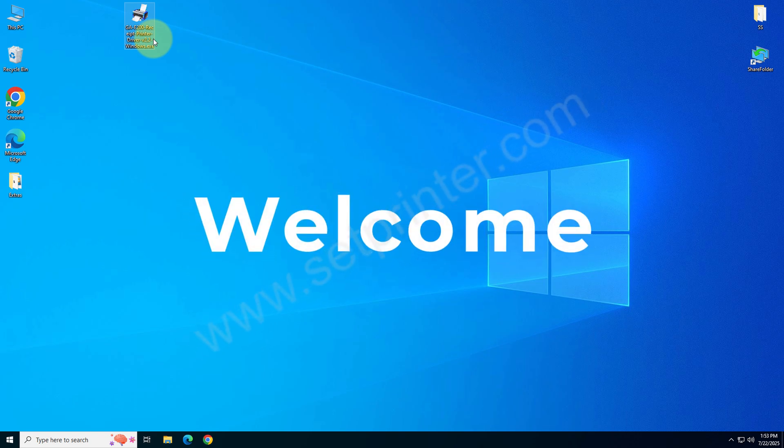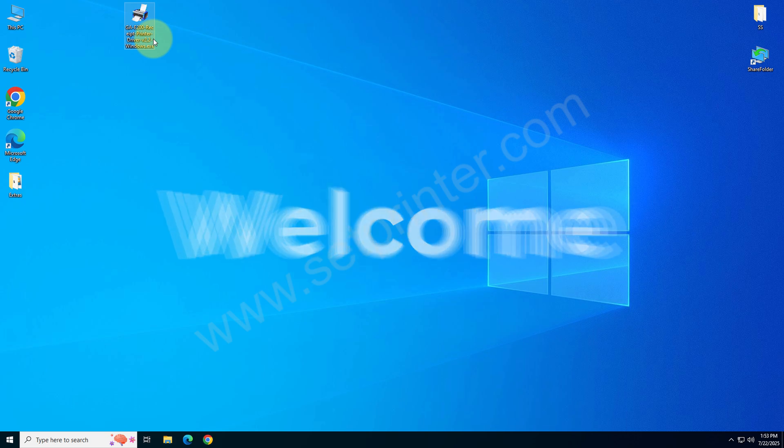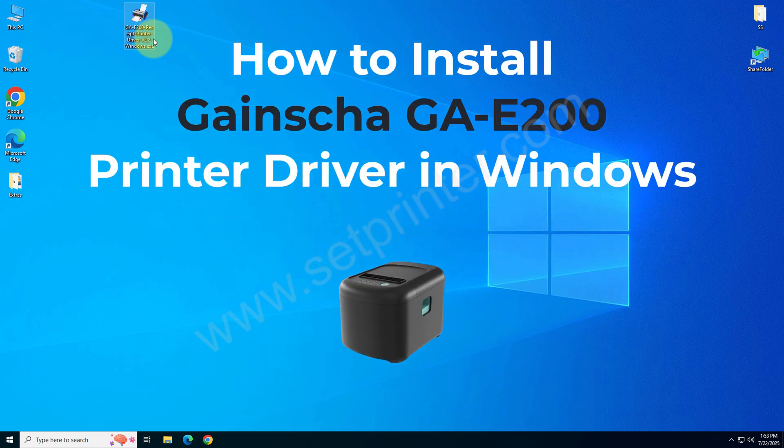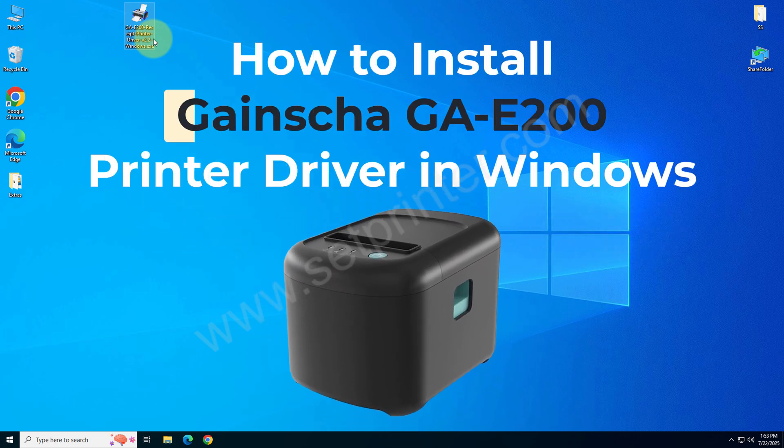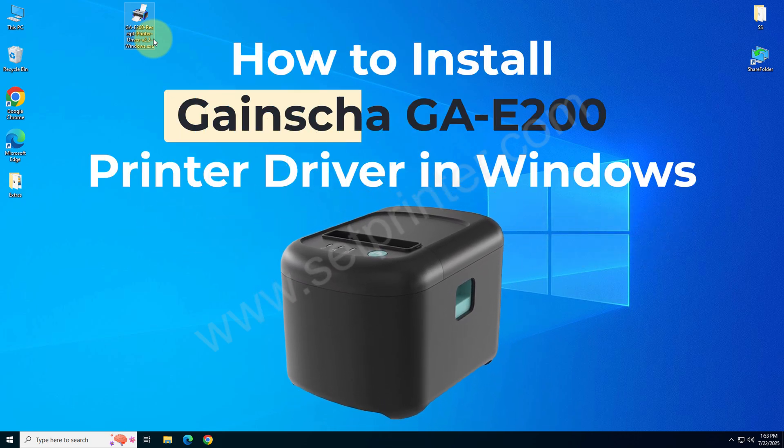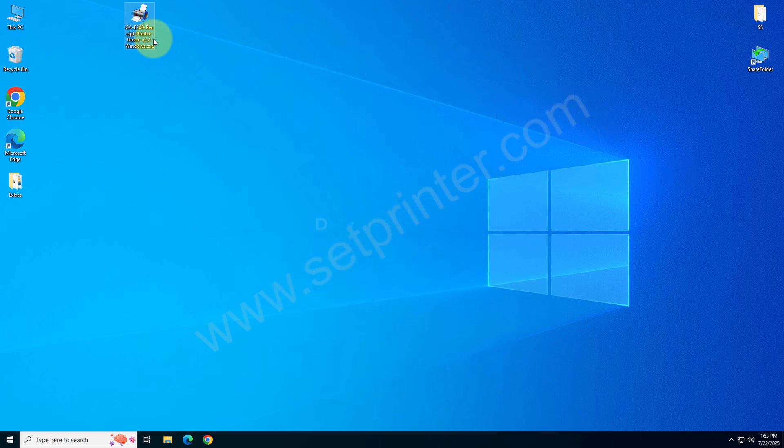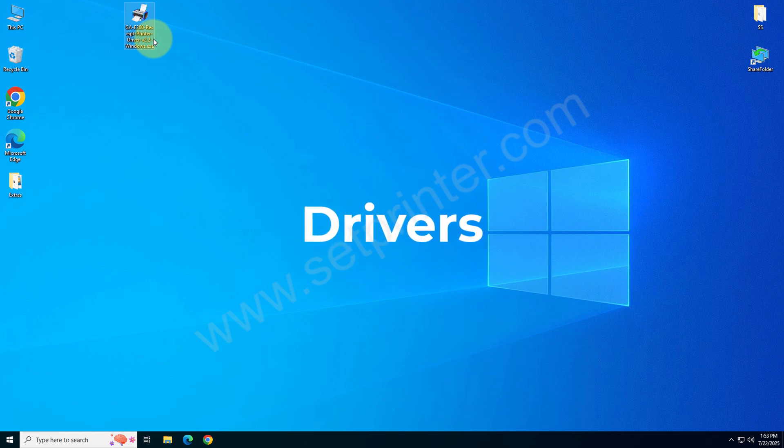Welcome to my Setprinter YouTube channel. Here in this video I am going to explain how to install GA-E200 printer on a computer. In order to install this printer on your computer you will require its driver. Then you will have to install it on your computer.